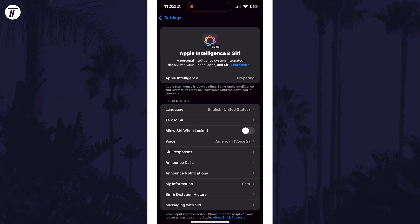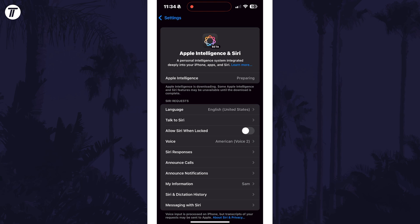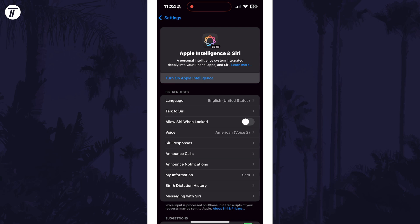You'll now need to wait for it to download the necessary information, it shouldn't take too long and once it has, it should now say turn on Apple Intelligence and you can tap on this.